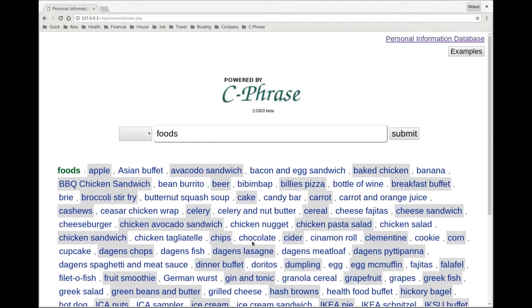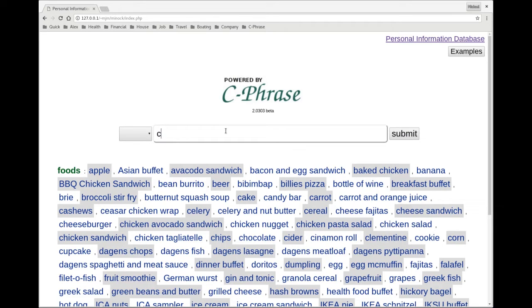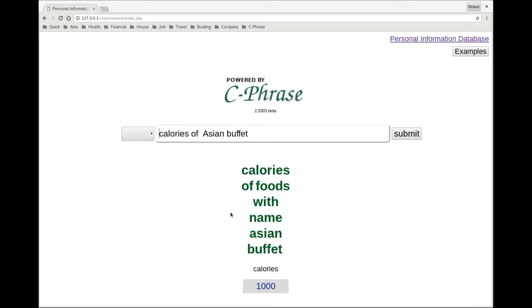And you might wonder, why did you do that? Well, because I have my own ideas about how many calories things have. So when I say the calories of Asian buffet, that means something to me. I always approximate that to be around a thousand calories. So this is very customizable to the particular foods I eat.